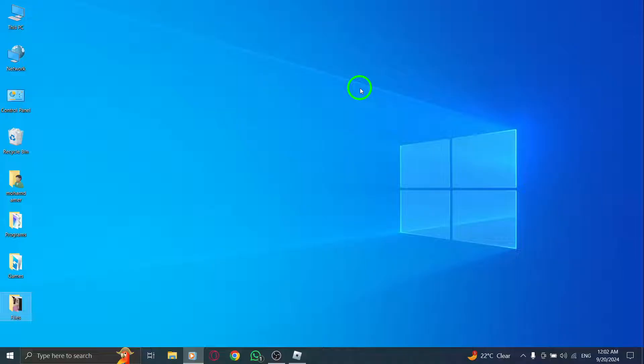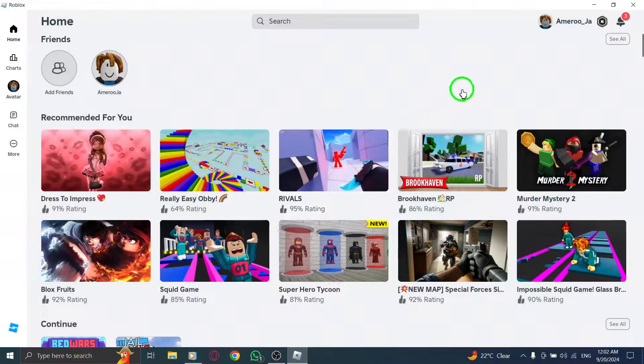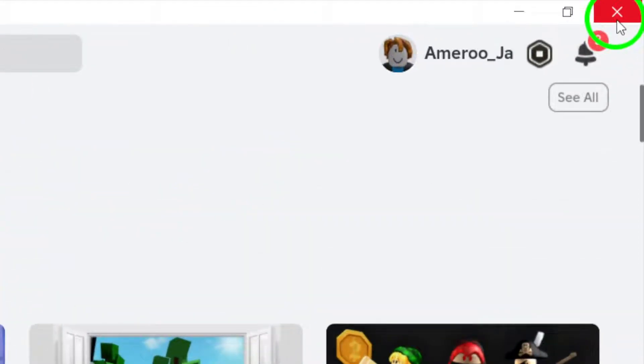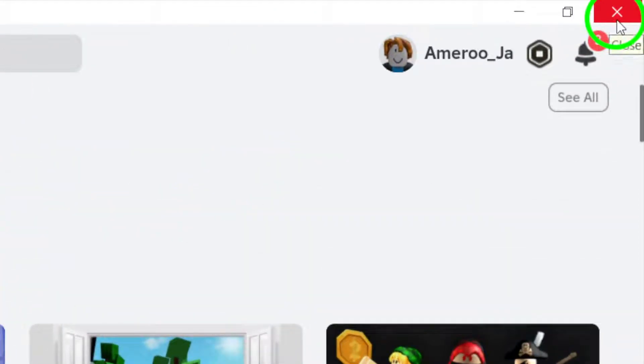First, let's start with the simplest solution. Close the Roblox app completely, then relaunch it. Sometimes, all it takes is a fresh start.